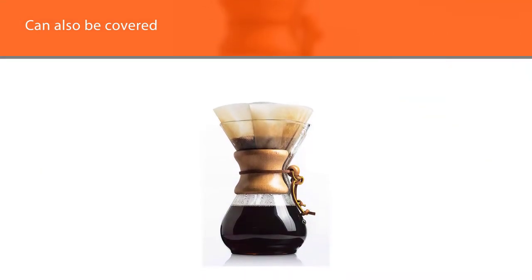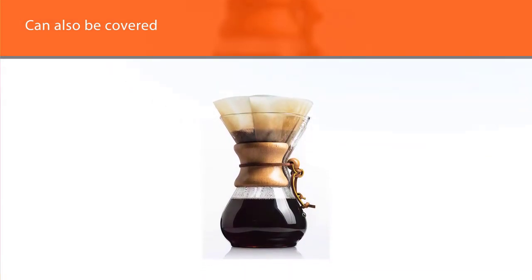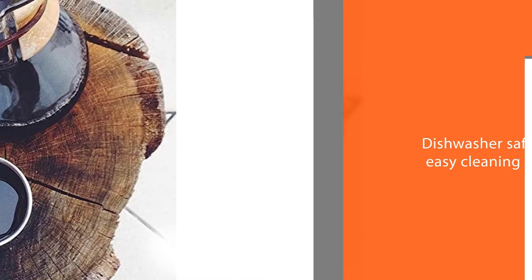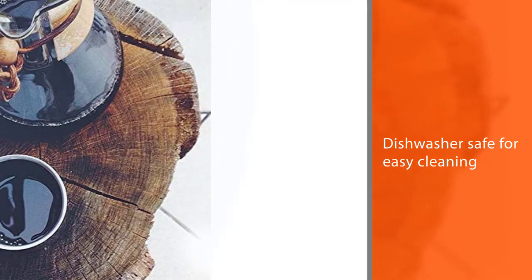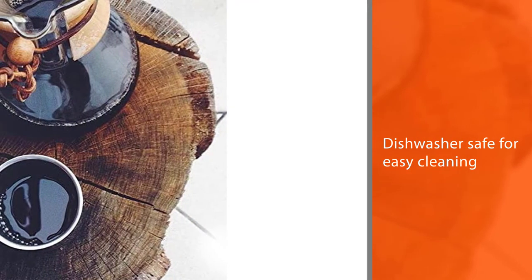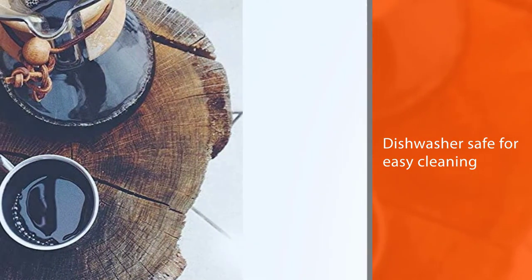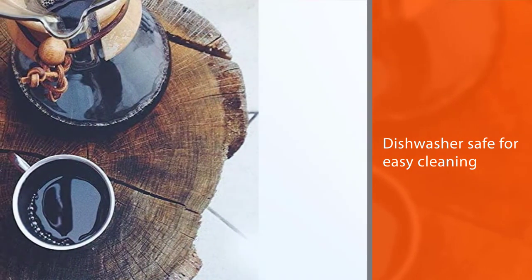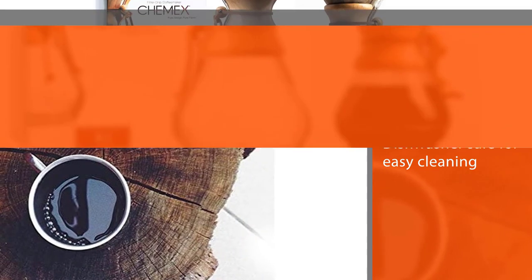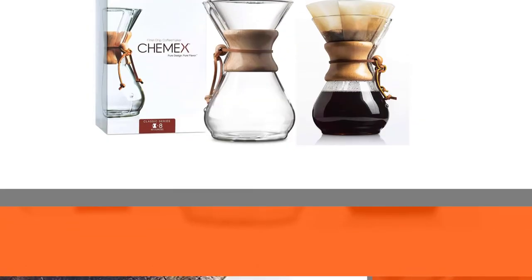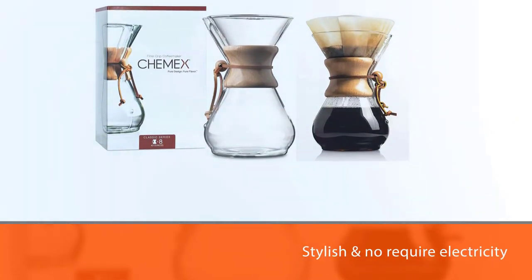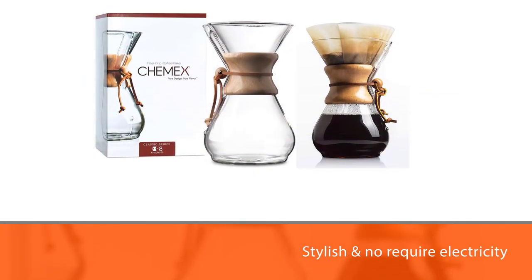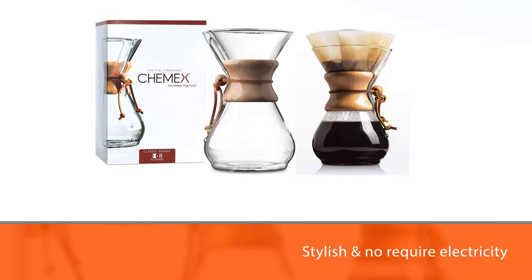The container can also be covered and refrigerated to save the coffee for later or chilled drinking. For cleaning, the wooden collar should be removed. The carafe can be hand washed or placed in the dishwasher for easy cleaning. Plus, it's stylish, doesn't require electricity, and is more efficient to clean than a French press.